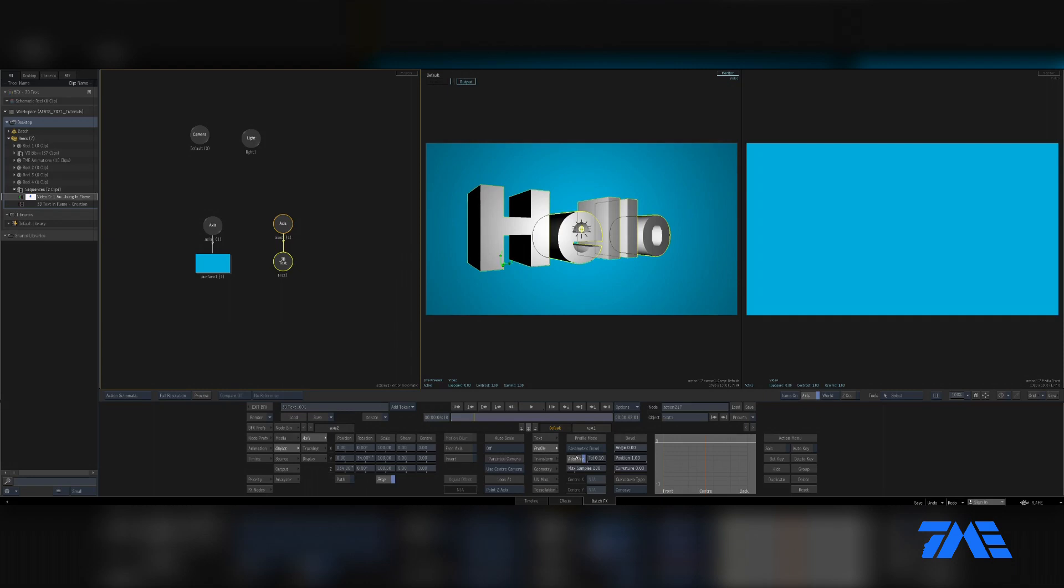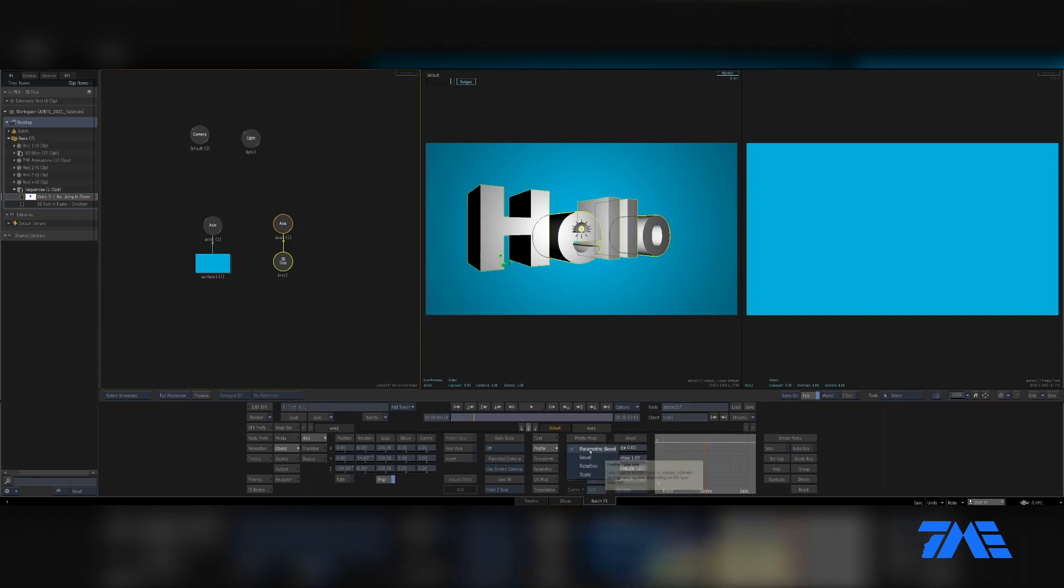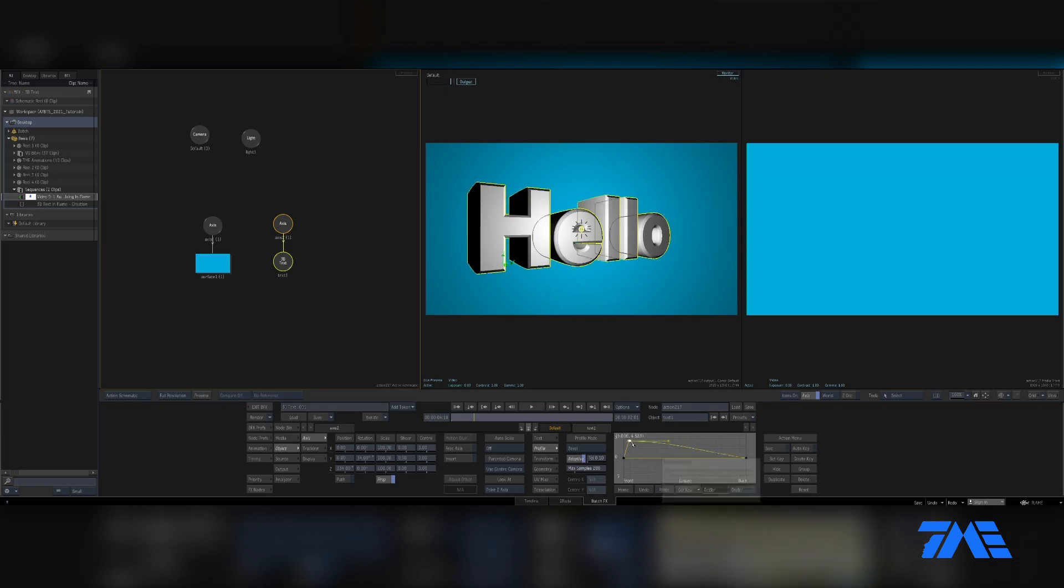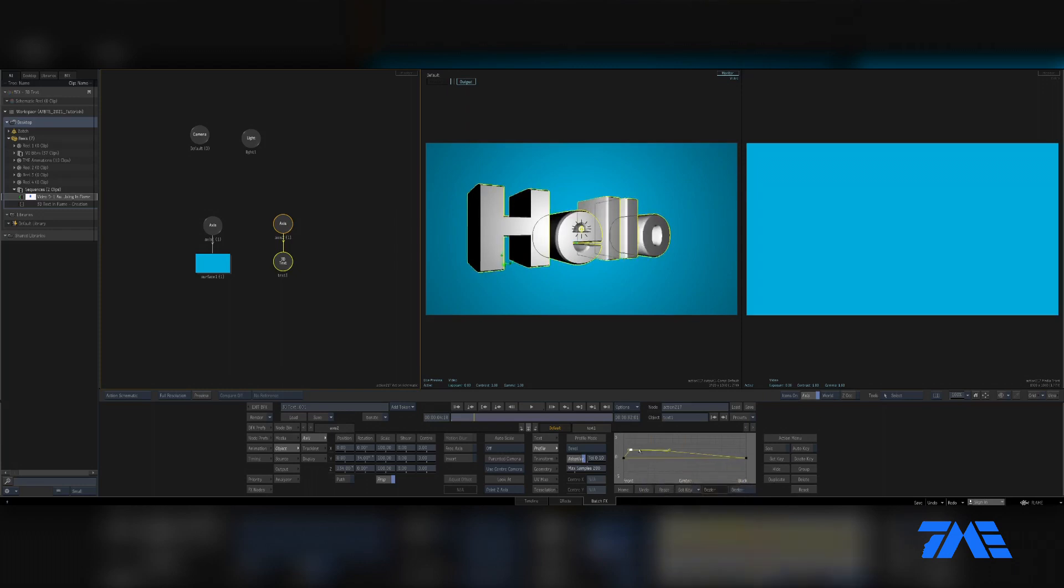We're going to go into Profile. We can do Parametric Bevel. I usually drop on the Bevel and then it gives you this nice handy-dandy little tool. If you want to make your bevel big, you drag this up there and make it big. If you want to make it kind of concaved, you can do that. You can add points in here.